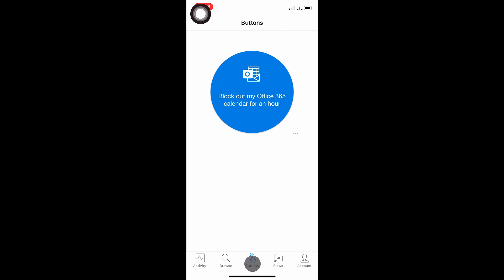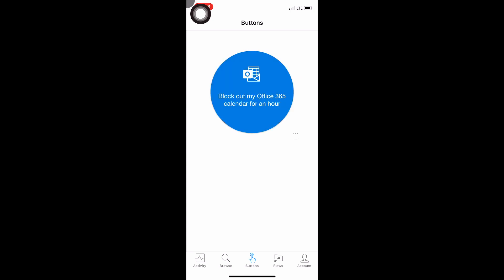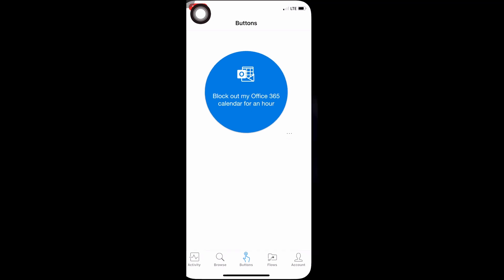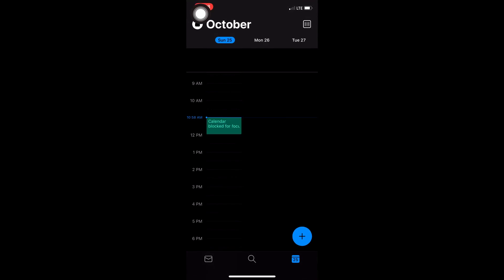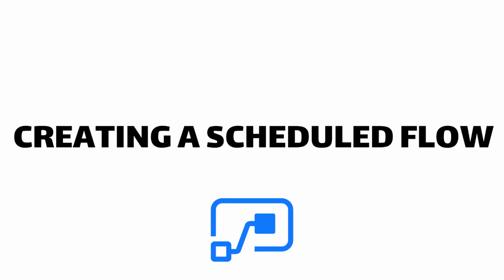I now have a button I can just hit at any time and it will block my calendar out for an hour. Let's try that — I'll hit the button and it executes the flow. Now in Outlook we can see a calendar entry for an hour. Loading it up, it says 'Calendar booked for Focus Time.' That is pretty awesome — we just created in a matter of minutes a button that creates a one-hour focus time calendar entry.